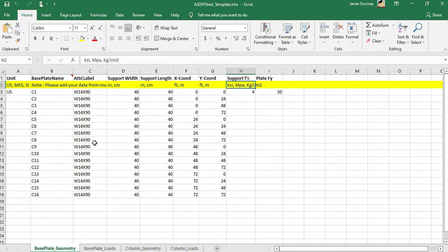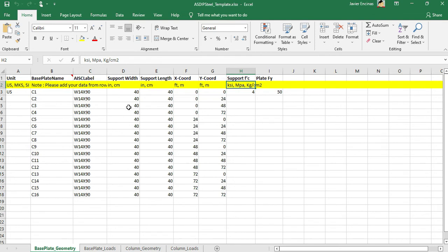Base plate geometry. Here in this tab, you enter all the geometric information: the base plate name, then the column size, then the support width, support length, and then the coordinates and the material properties, FY and F'C.